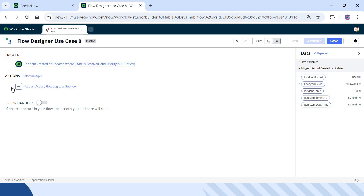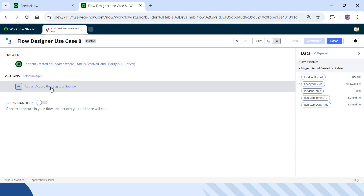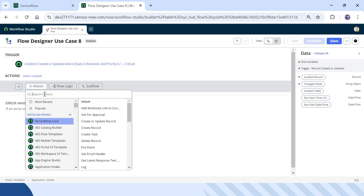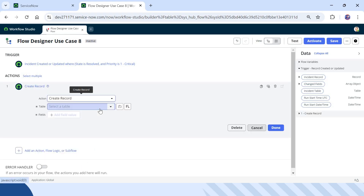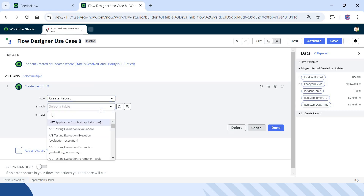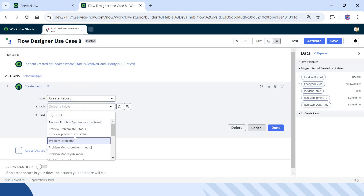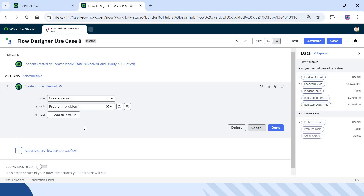Now we will create a problem ticket. I will add an action and select the Create Record action. The table would be Problem, so I will select Problem here. Then we have to give the fields to populate. We will be populating minimal fields because this is a test, but in the real world your stakeholders will give you the requirements for which fields to populate.